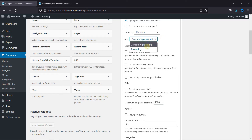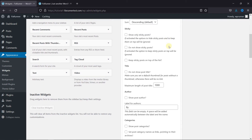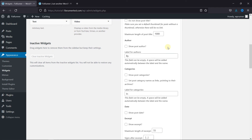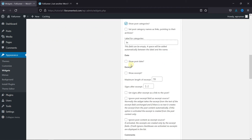Then you can choose how you want to sort them from here. Scroll down to the Author section, and you can enable this to show the post author. Then here, you can enable this to show the post categories. And if you want to show the post date, then enable this.